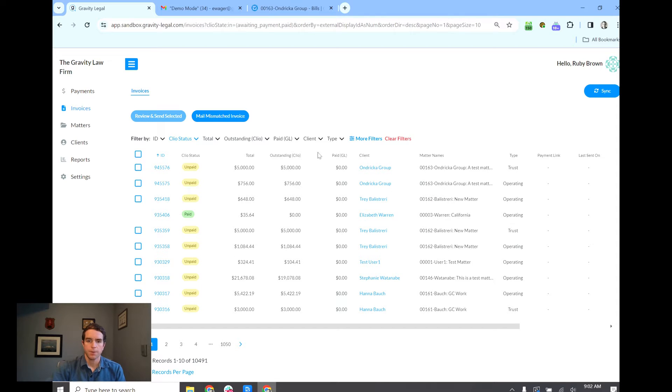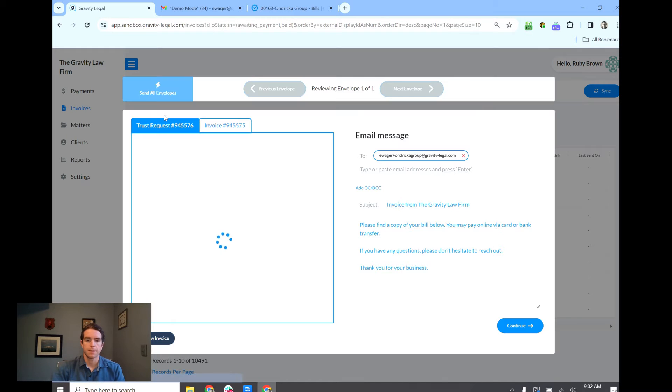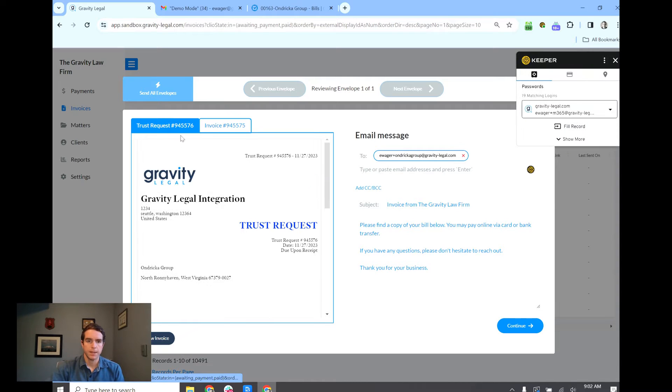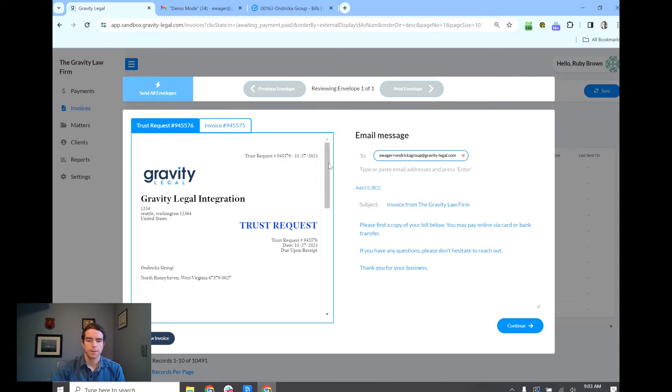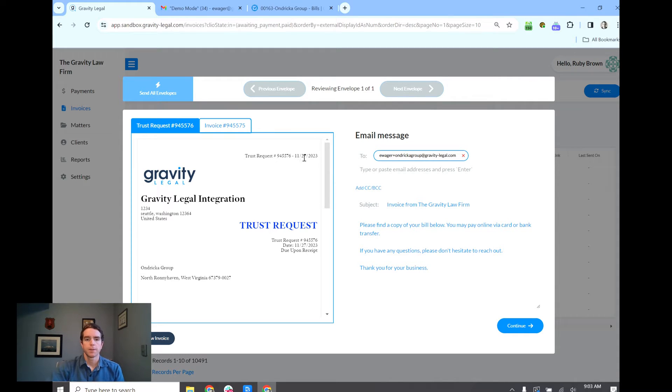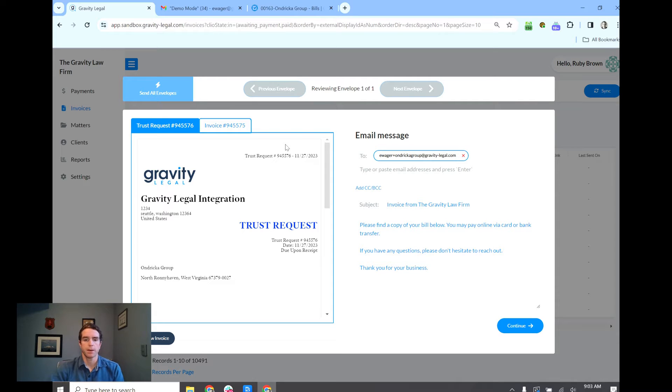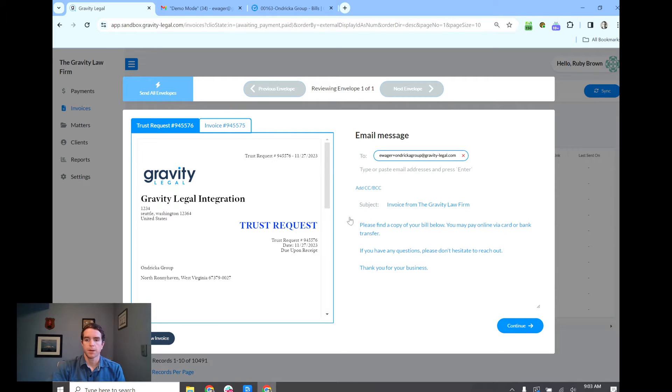These are both for one particular client. So I'm going to click review and send selected. This happens to be a trust request and an invoice. With the Clio Gravity Legal integration you can send clients both in the same email and the client will be able to pay all outstanding and that money gets split and deposited into the proper account there.